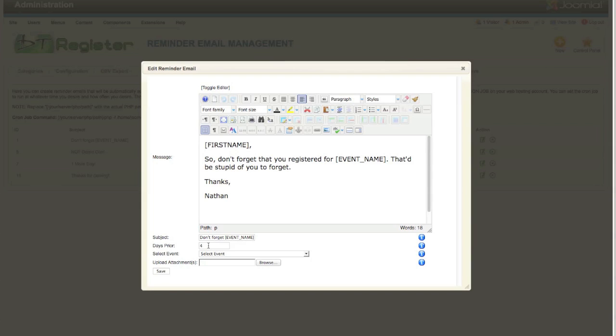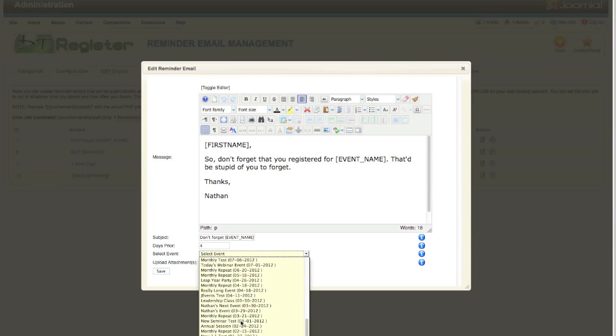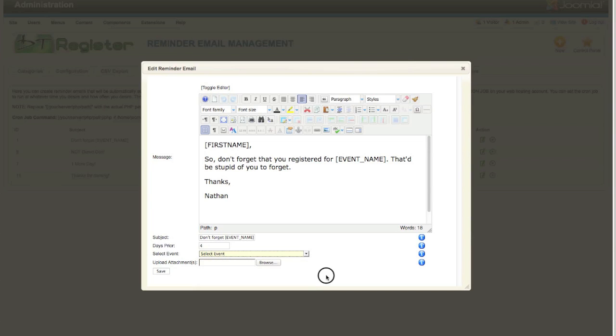You can do a negative value to get like a follow-up kind of email. Then here on Select Event, by default there's going to be no event selected. What that would mean is this email could be triggered for any of your events, so it will apply to all of your events just based upon the day parameter.